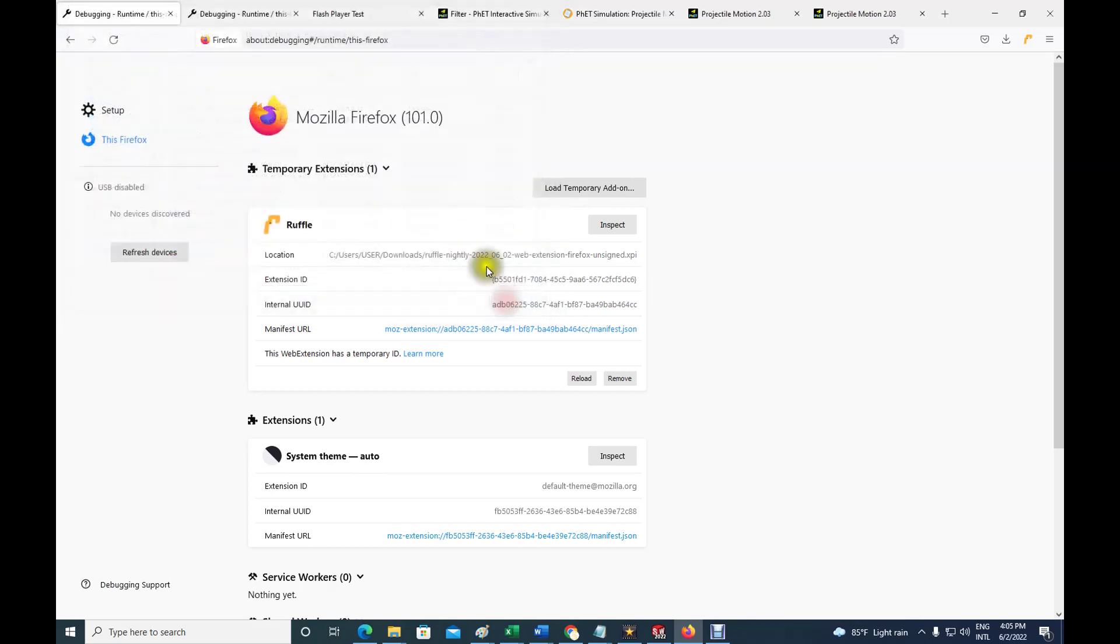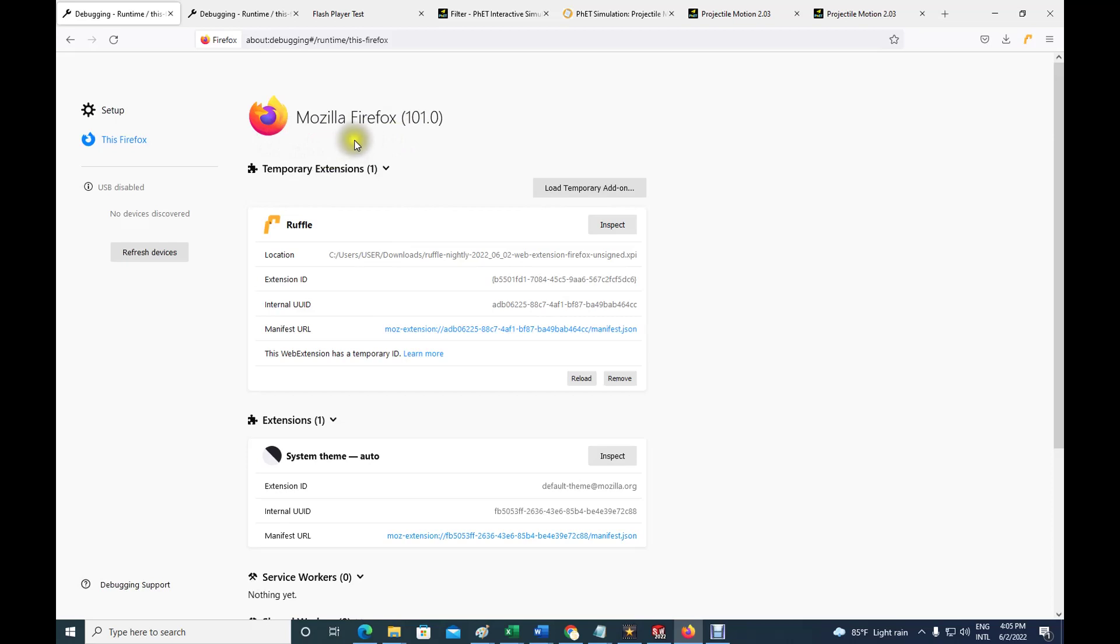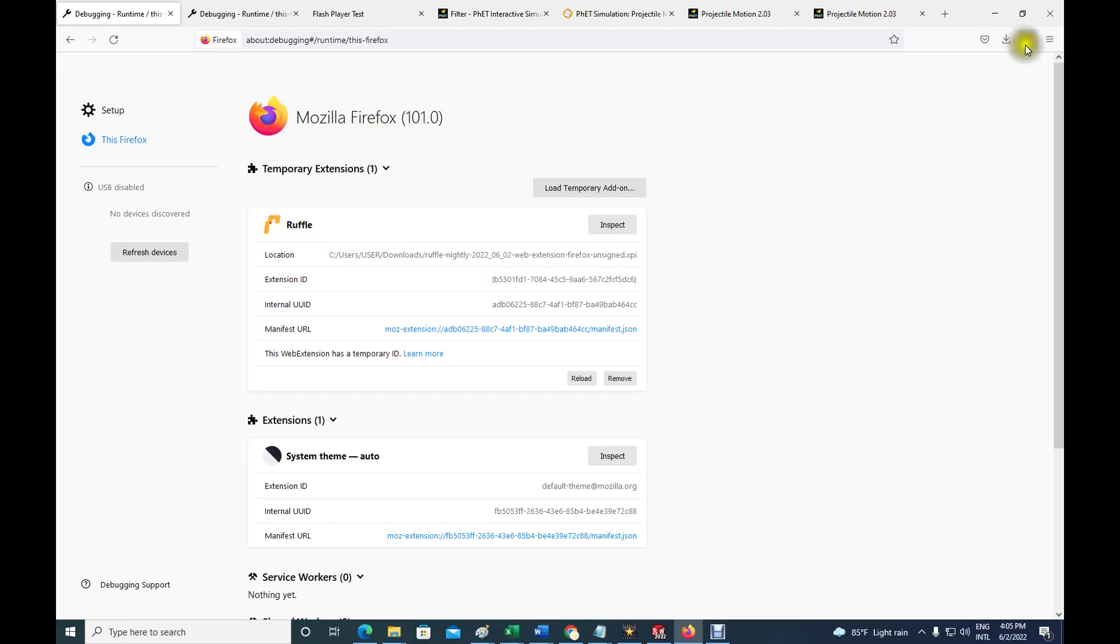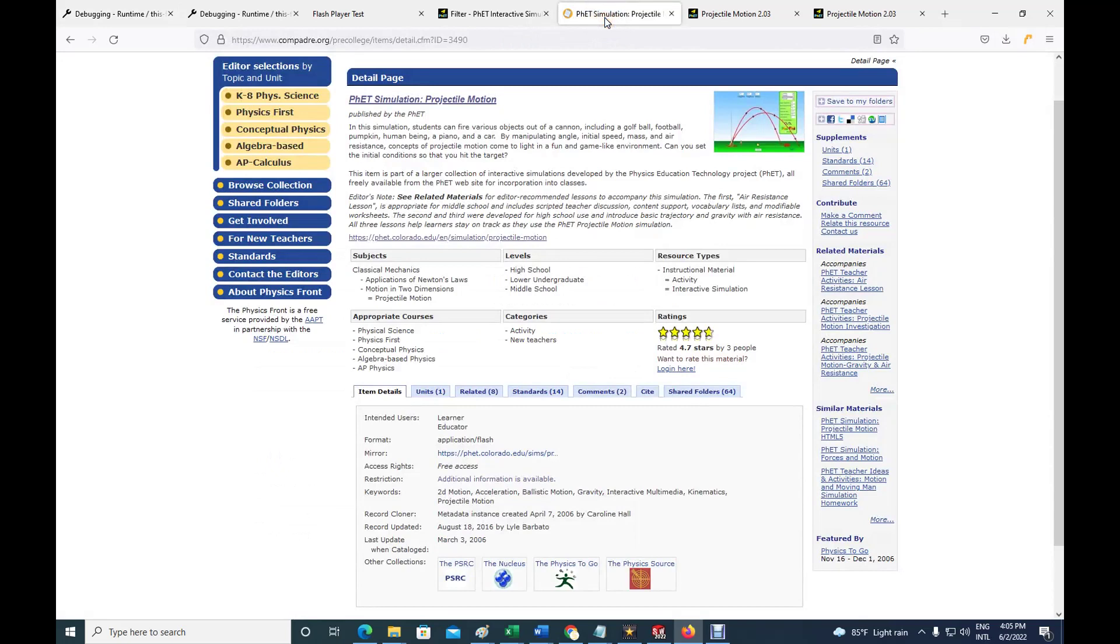I already did that, so I don't want to do it again. But eventually that will allow your Firefox to operate Flash, or code that somehow needs the Flash emulator or the Flash software from Adobe that is no longer available.